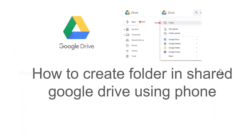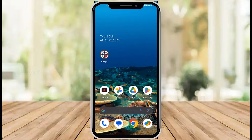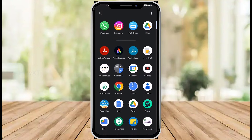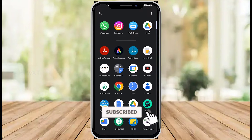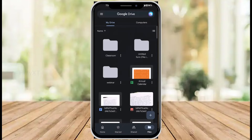Good day everyone. Today I would like to share how to create a folder in a shared Google Drive using a mobile phone. Let me show you how to do that. From my mobile phone, I just open Google Drive — you need to install Google Drive on your mobile phone. I already installed it, just click on Google Drive. I just want to create a folder and share it.